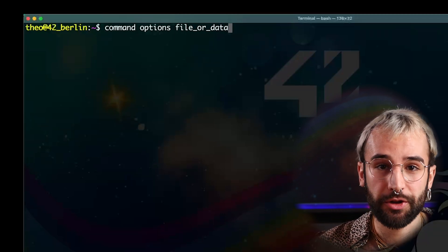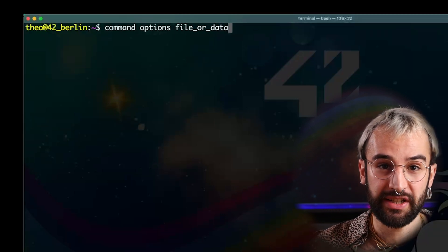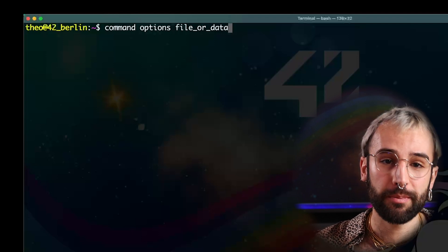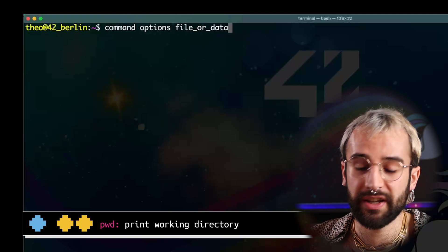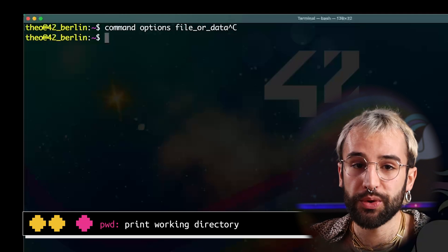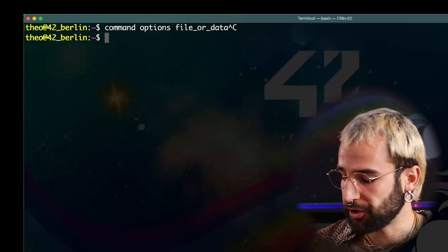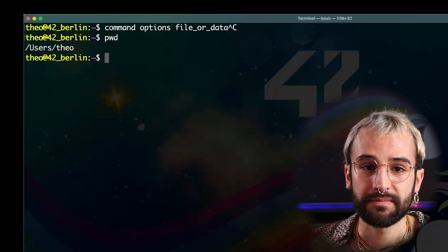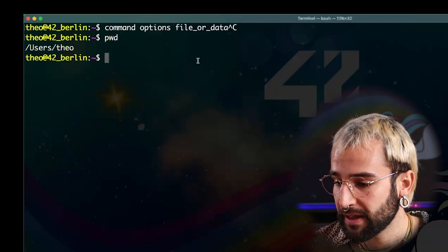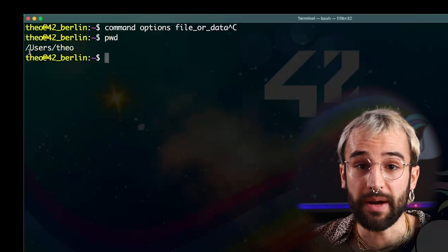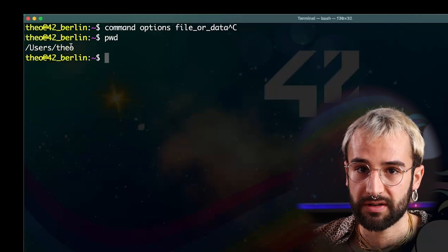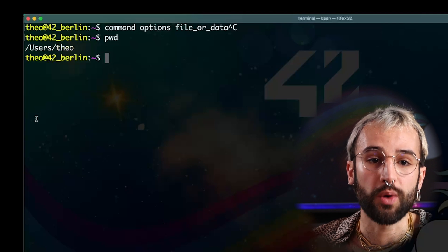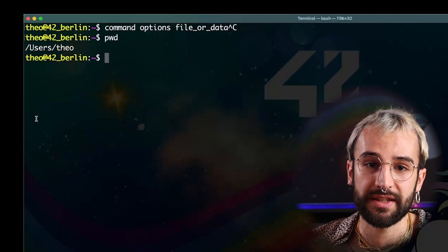I will now show you three basic commands to navigate within your machine directly using the terminal. The first command is called PWD. PWD stands for print working directory. It will show you where you are in the tree of your computer. To use it, simply type the command. As you can see, the command will give you the full path of where you are currently. In my case, I'm in my home folder under users. By running PWD at any time, you can know where you are in the computer and where the commands will be used.